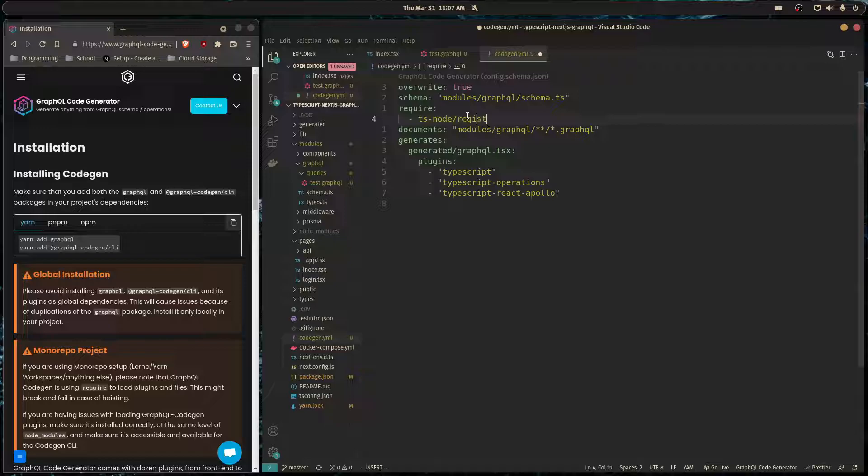And this is going to let us link to our schema.ts file using ts-node. Okay, so now we need to run yarn so it can install all of these plugins that we specified.